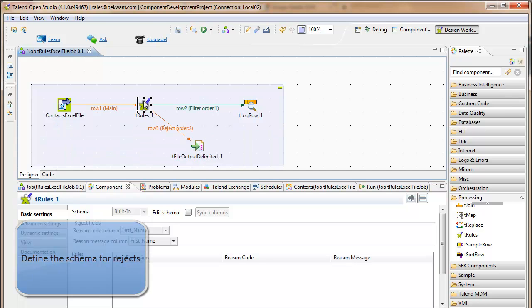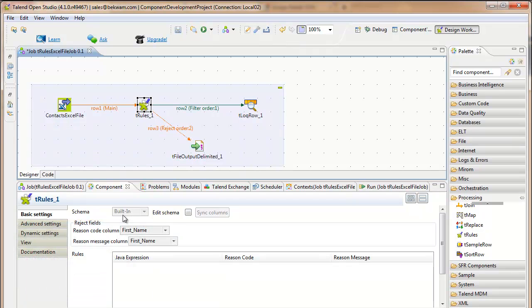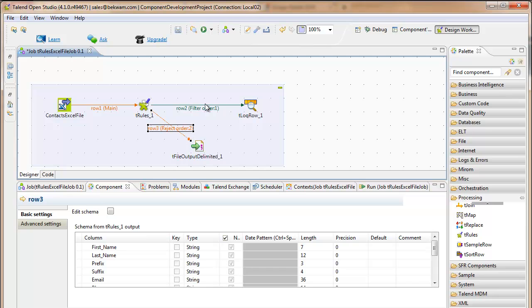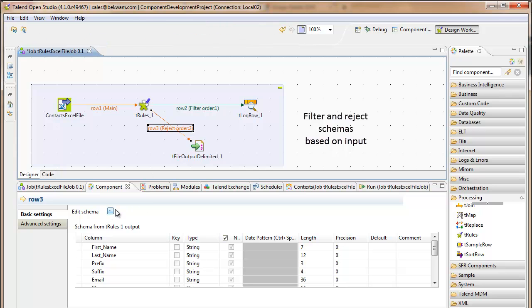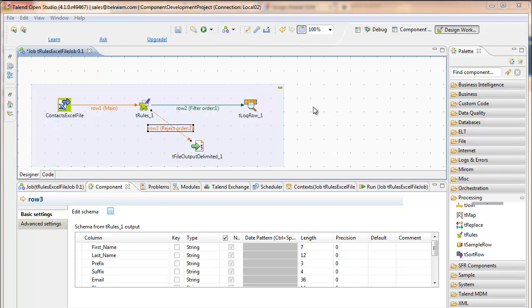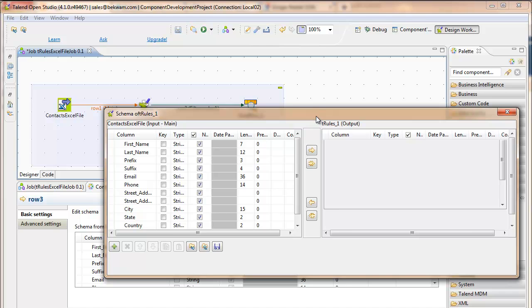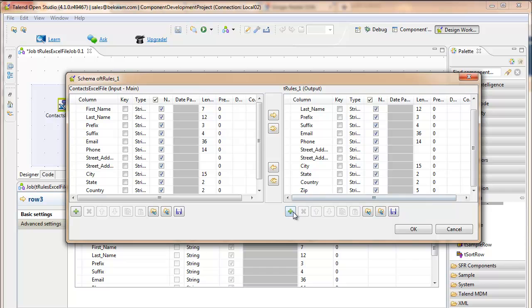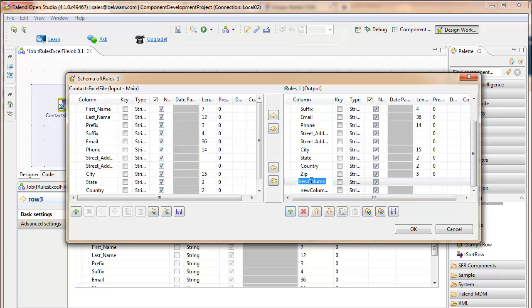Configuring the T-Rules component, now we get to pick a reason code and a reason message. There's a filter schema and a reject schema that are both based on the input. But with the reject schema, I have the opportunity to define two extra columns, reason code and reason message. And they can be called whatever you want. You're adding them in this screen here.